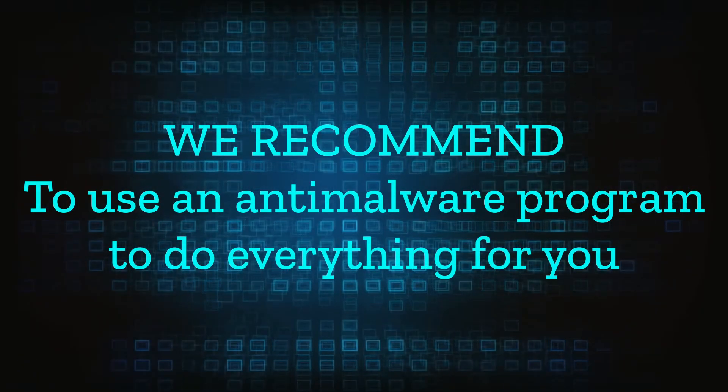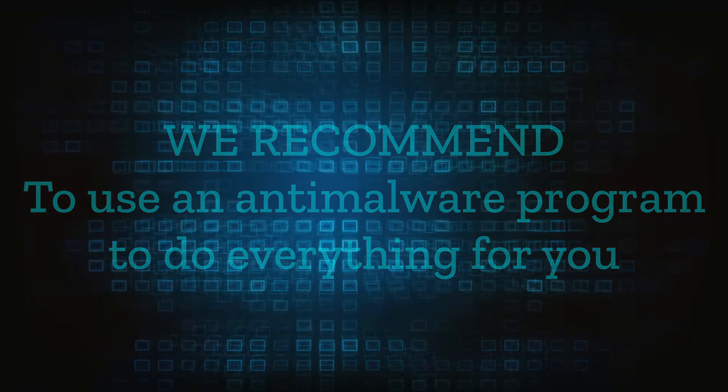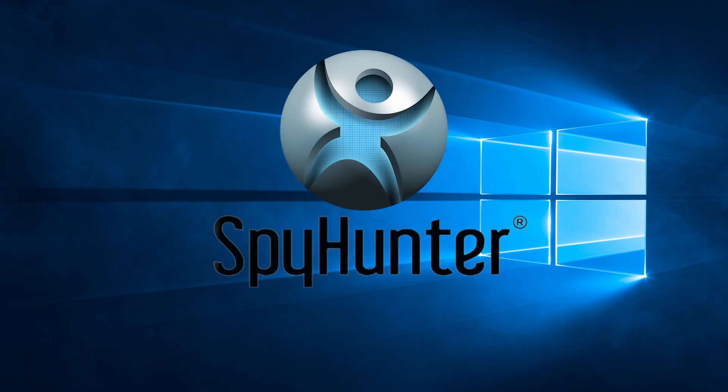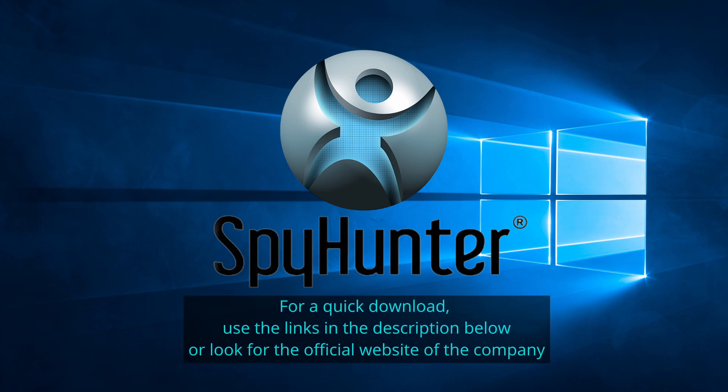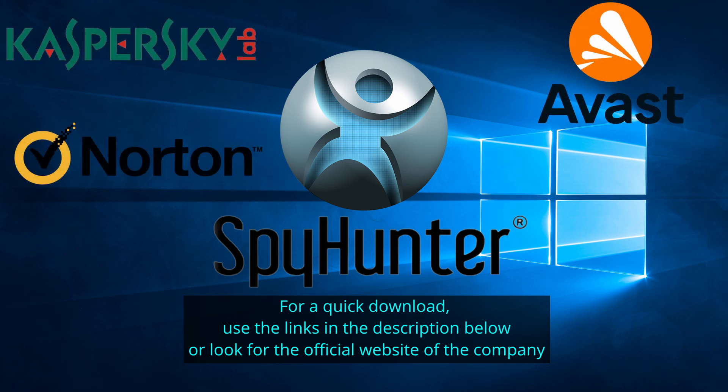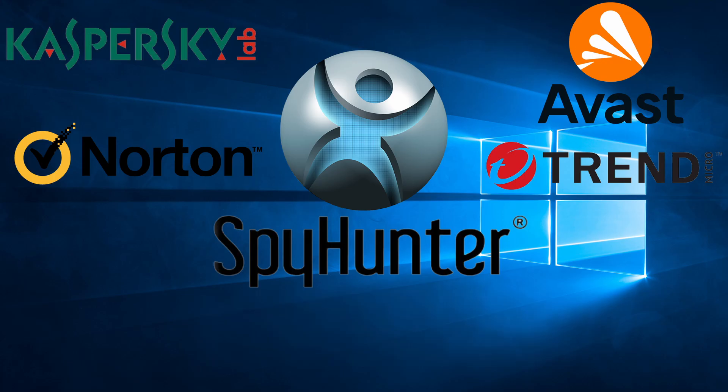We recommend installing an anti-malware program to do everything for you. Our top recommendation is SpyHunter, which offers a free trial period. We recommend trying SpyHunter first before the other programs because we use it for our testing and it has the best odds to remove the malware. We've linked the program below alongside several other reputable antivirus solutions.